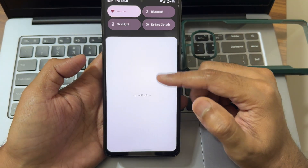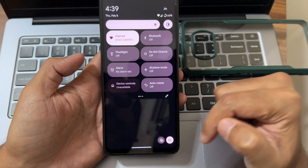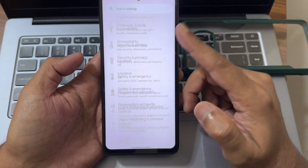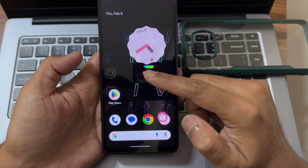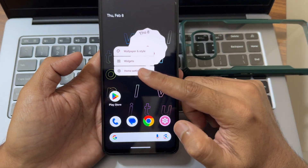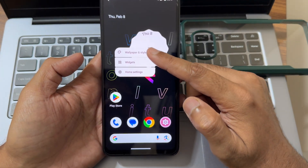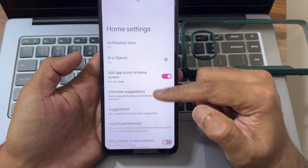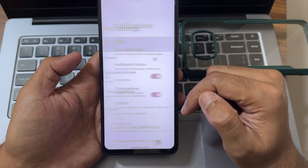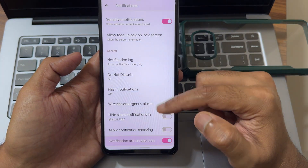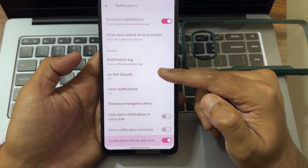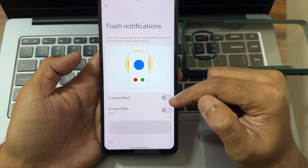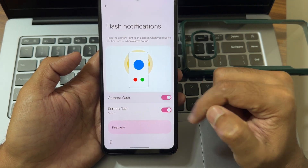Going directly to settings, press and hold on the home screen and you get widgets, wallpaper, style, and home settings. Notification dots can be enabled here. Do not disturb and flash notifications are also available.